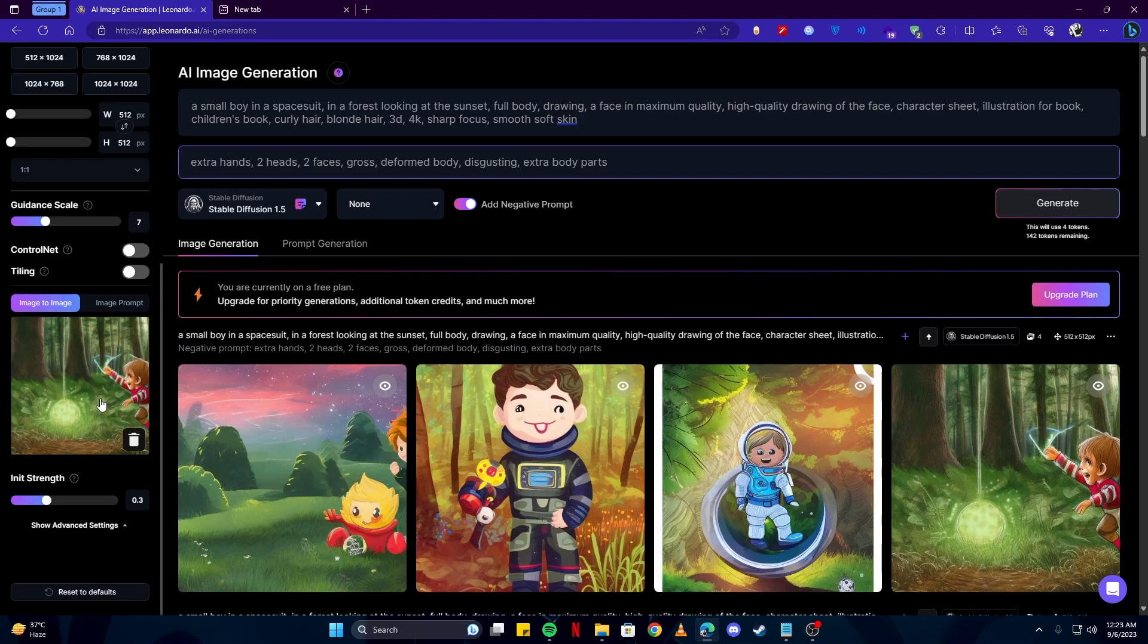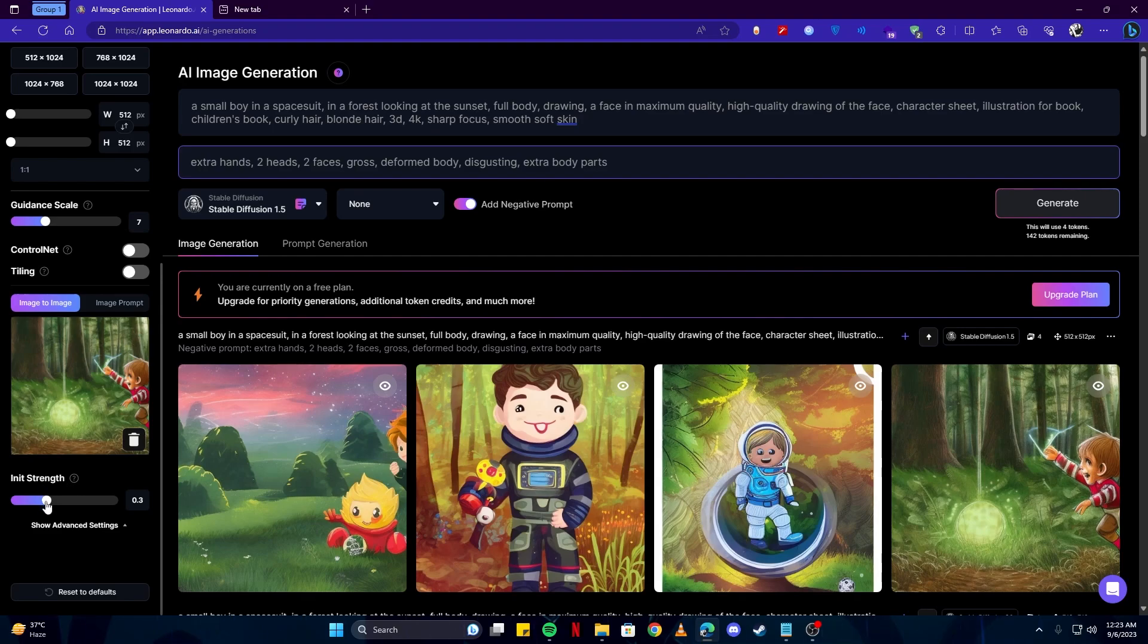What this basically means is when your strength is higher, it will look more similar to the original image. So if you want your next images to look exactly like this one or mostly similar, then you have to increase the value of init strength. But for now we're just gonna leave it at 0.3.